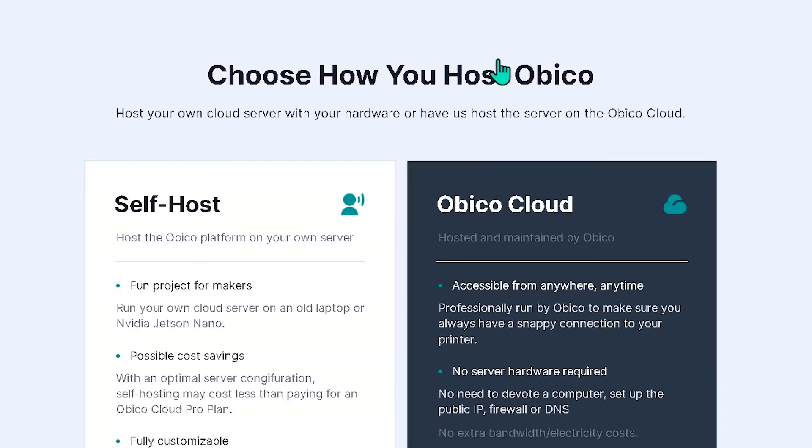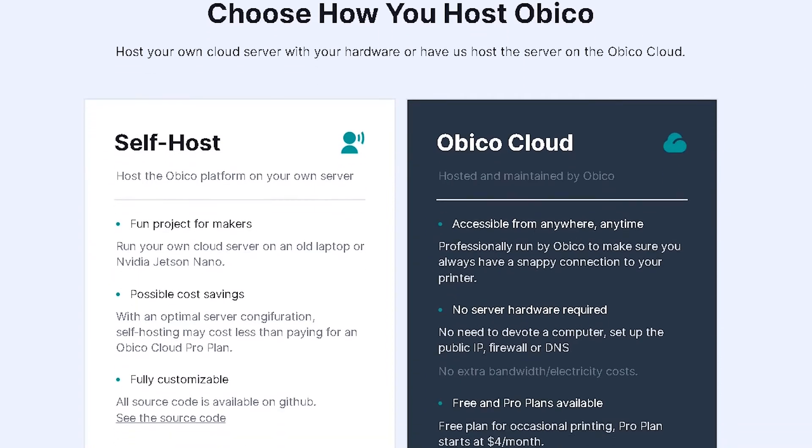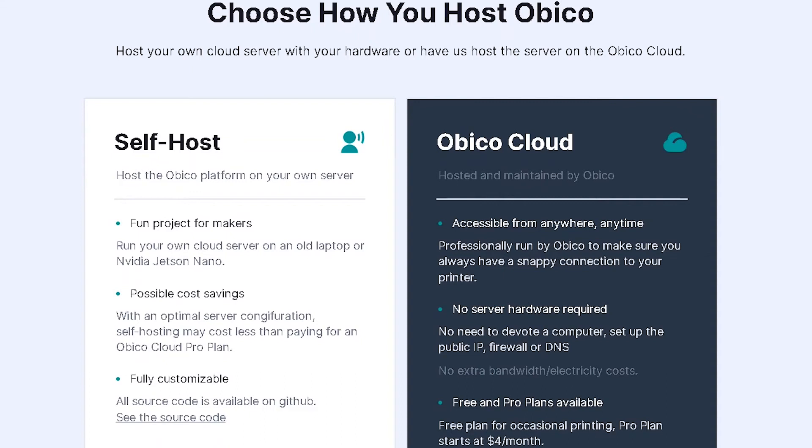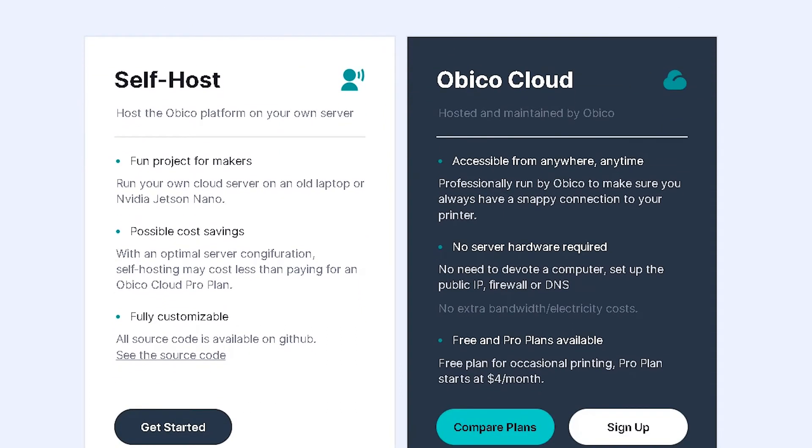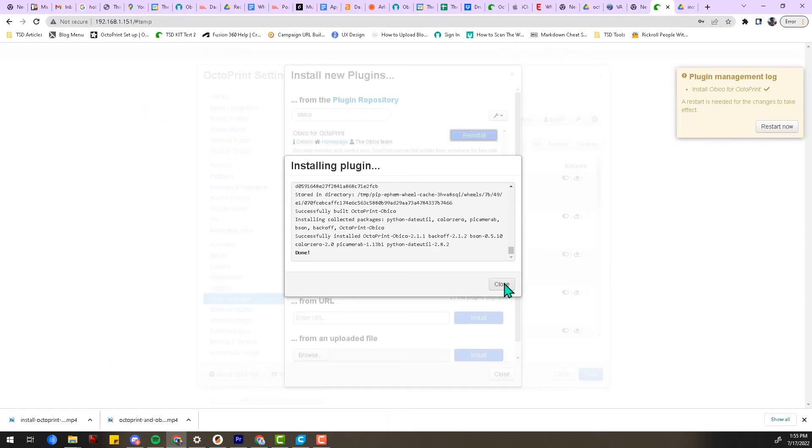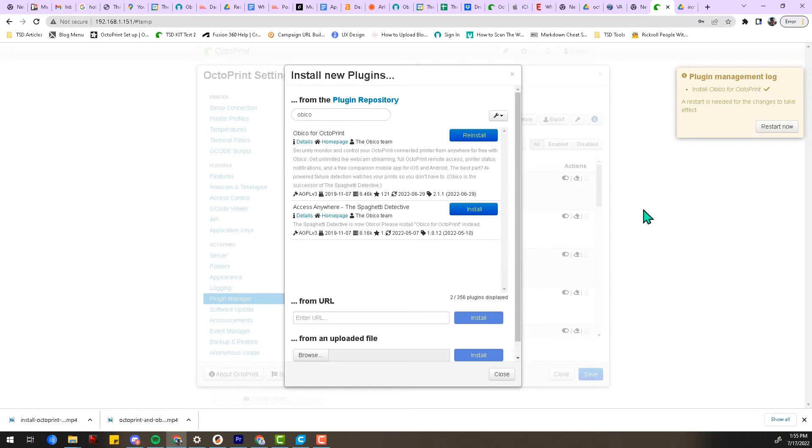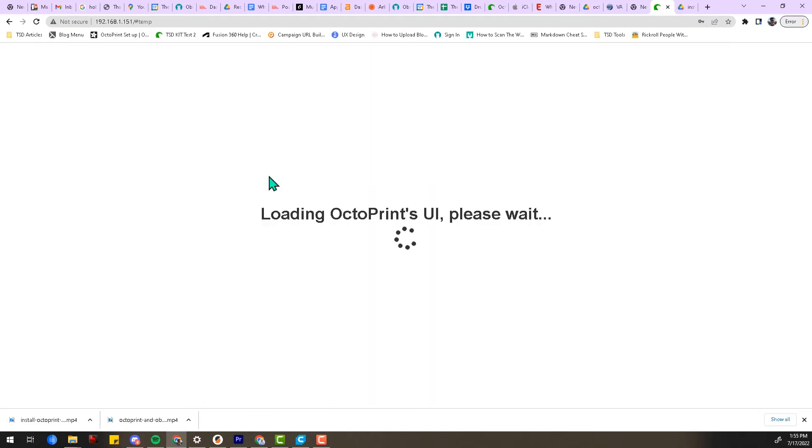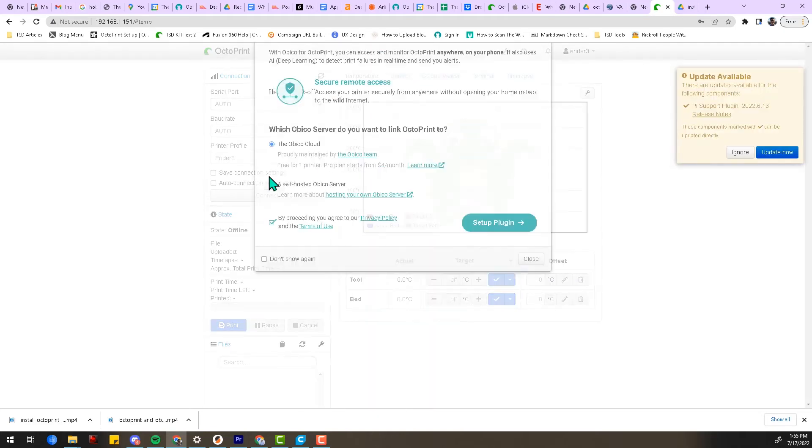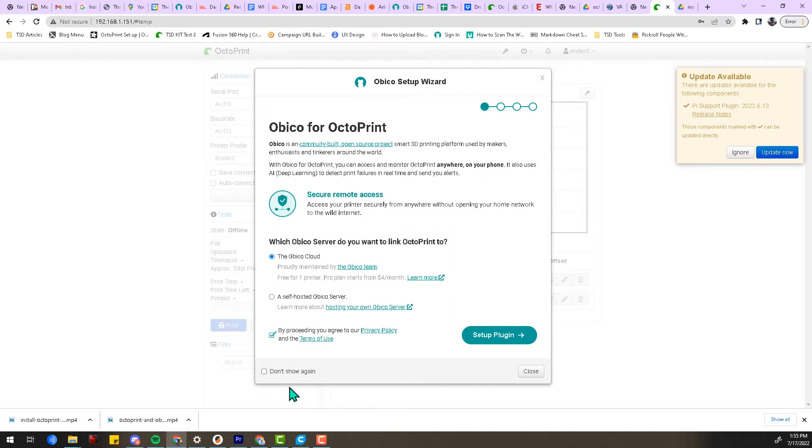In addition to the different Obico cloud plans, Obico is 100% open source. So if you have the technical chops, including some Linux and networking knowledge, you can configure and self-host your own Obico server using your own hardware. I'll include a link to the GitHub repository with more information below.